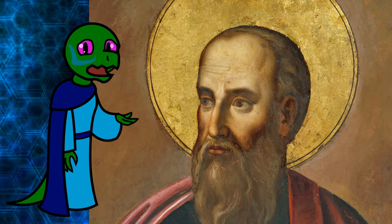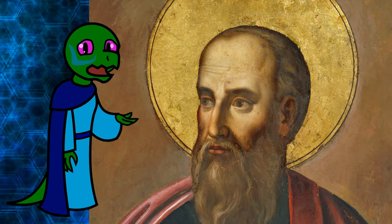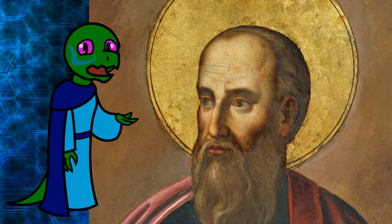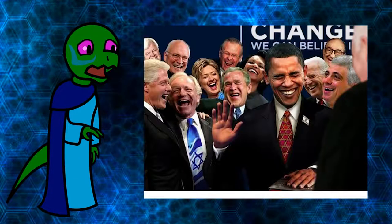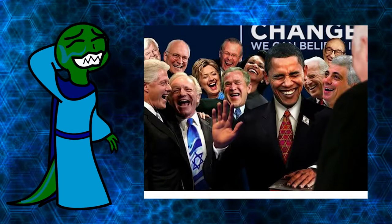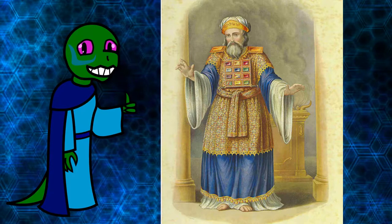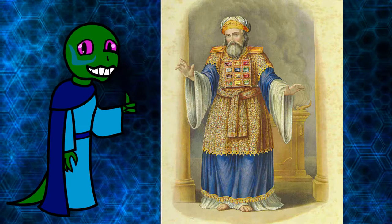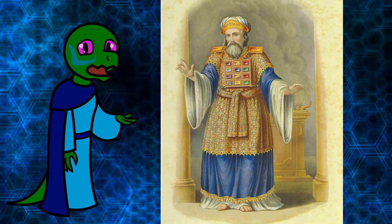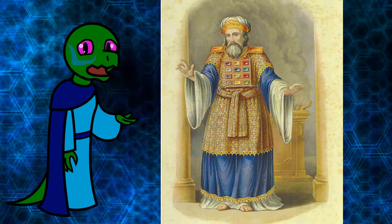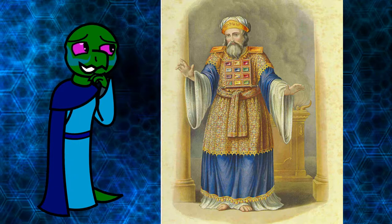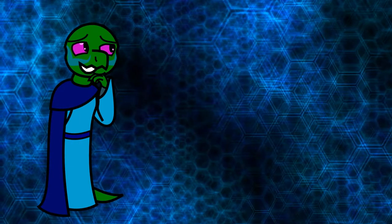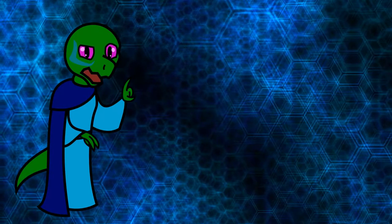He was a Pharisee tasked with hunting and jailing the followers of Jesus Christ by the high priesthood of the Jewish temple. If nothing else, this should give you some context as he's kind of an important character in the New Testament. Just a little bit.